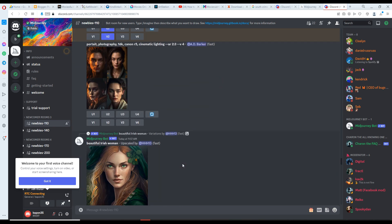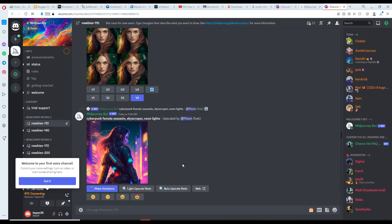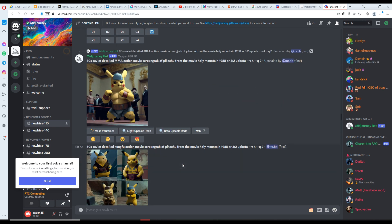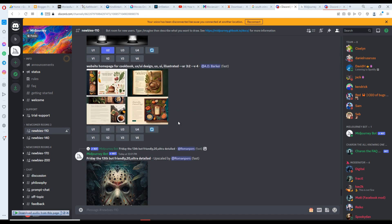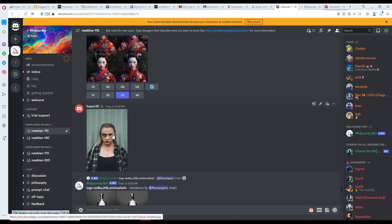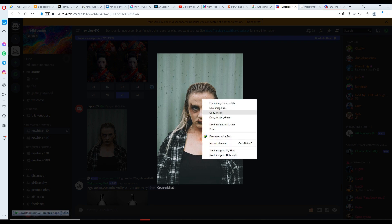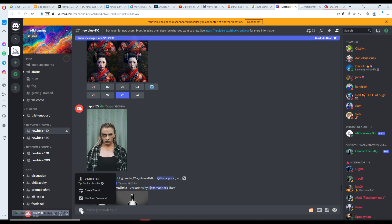Now you need to take a little bit of time to search your image. We search for our image — here it is! I found my uploaded image and we are going to make this one into art. Just click on the image and copy the image address.